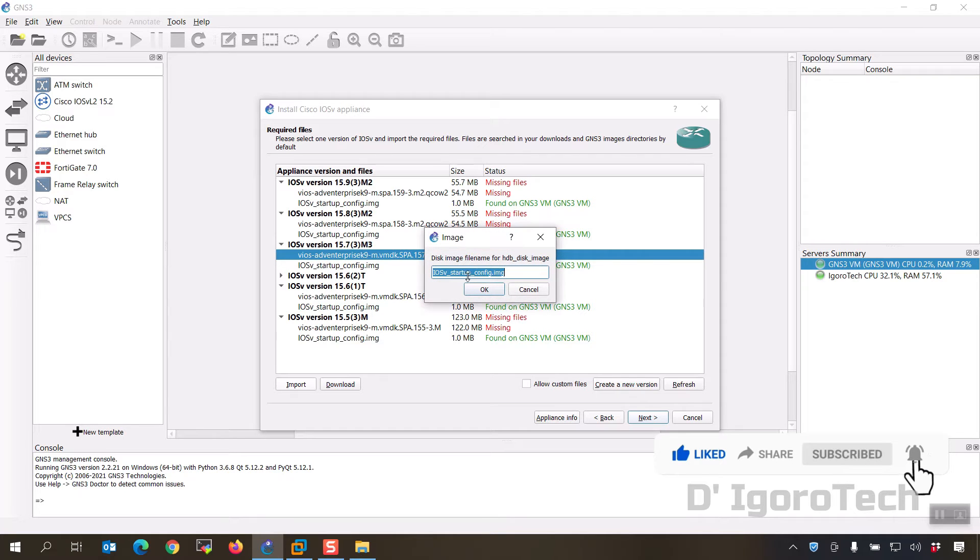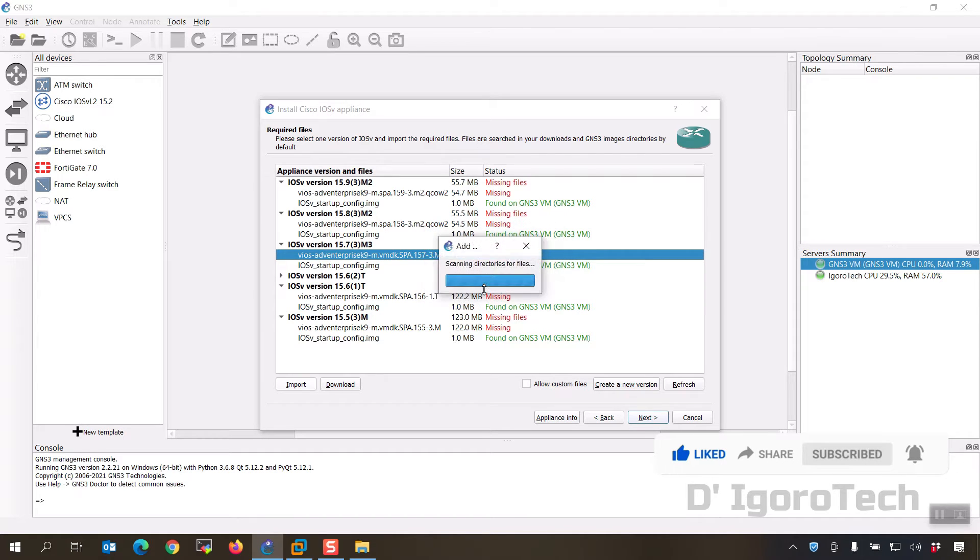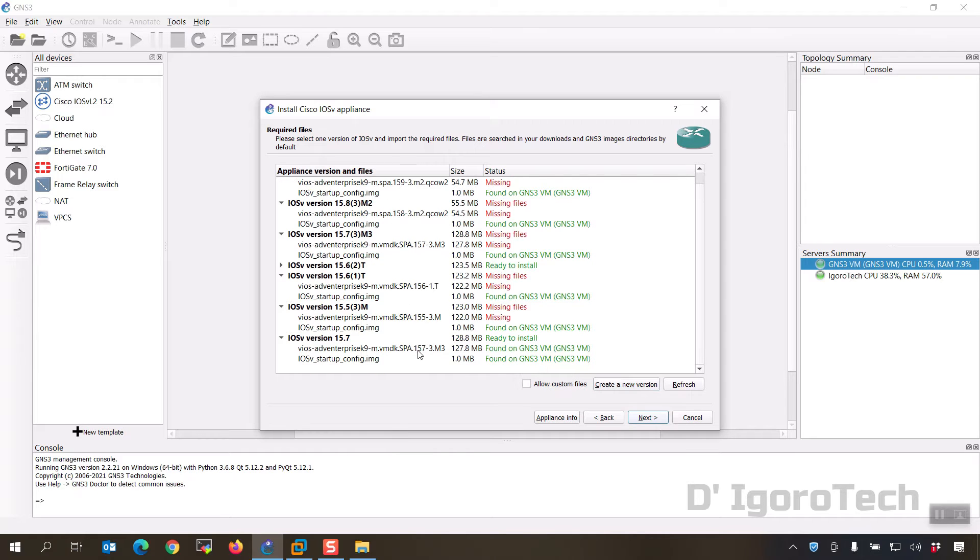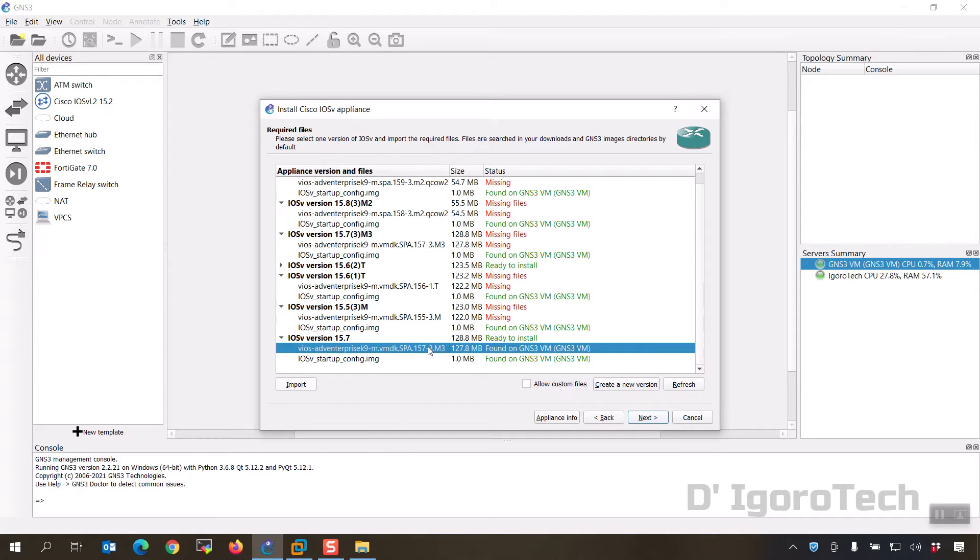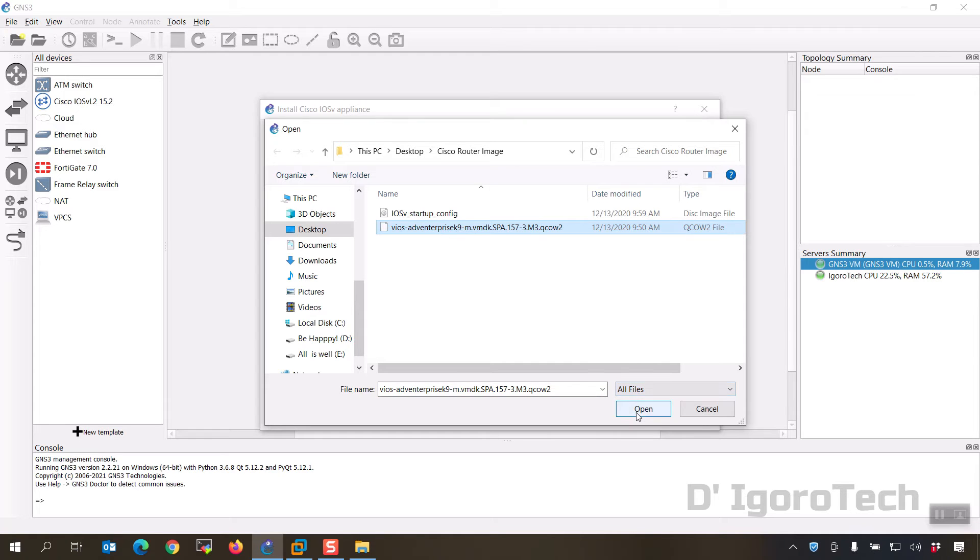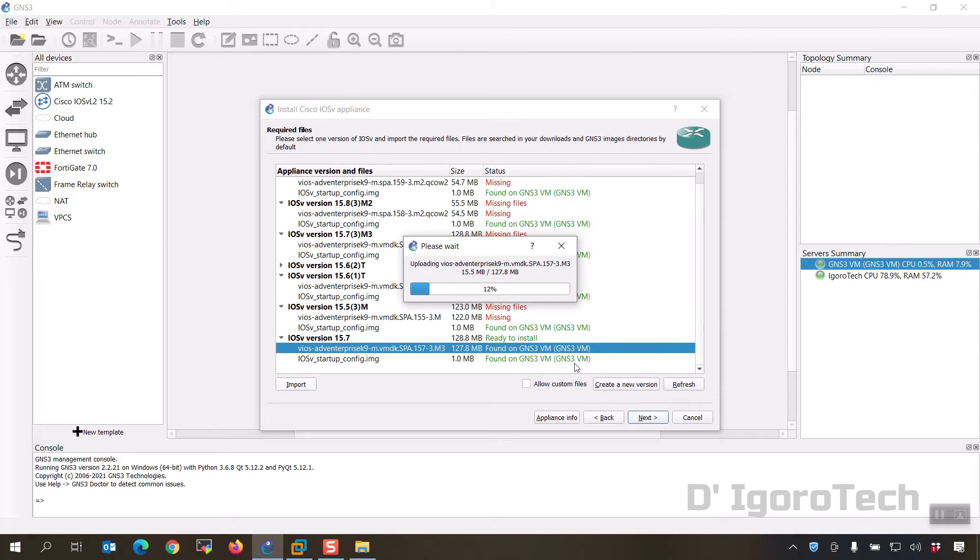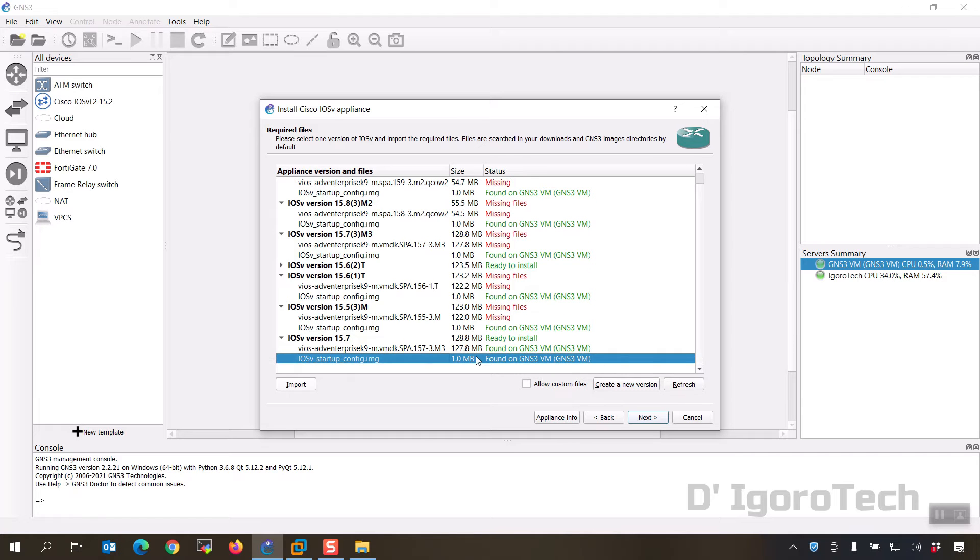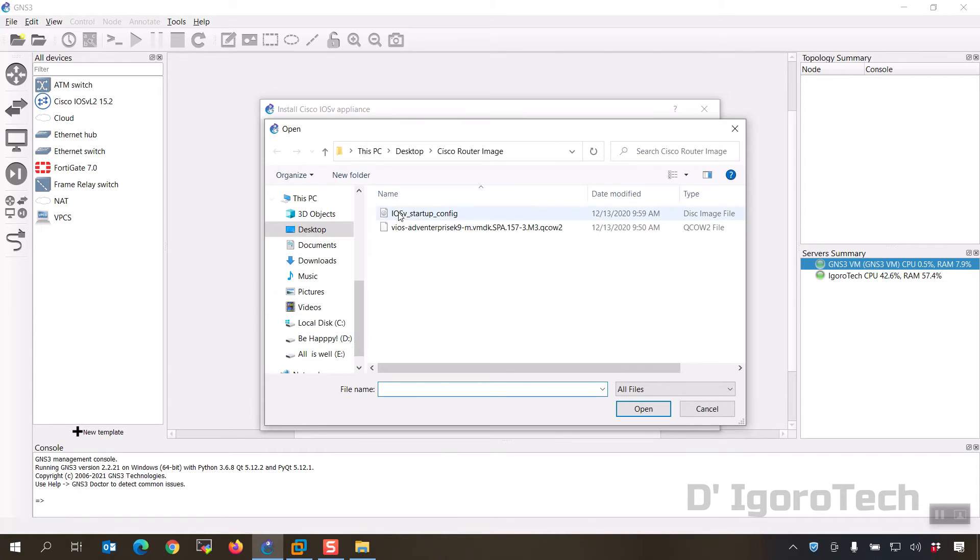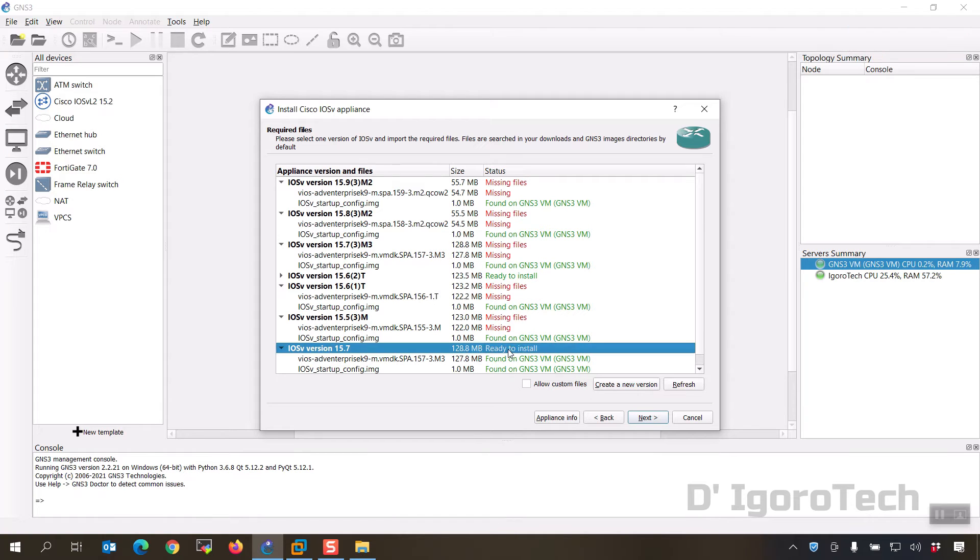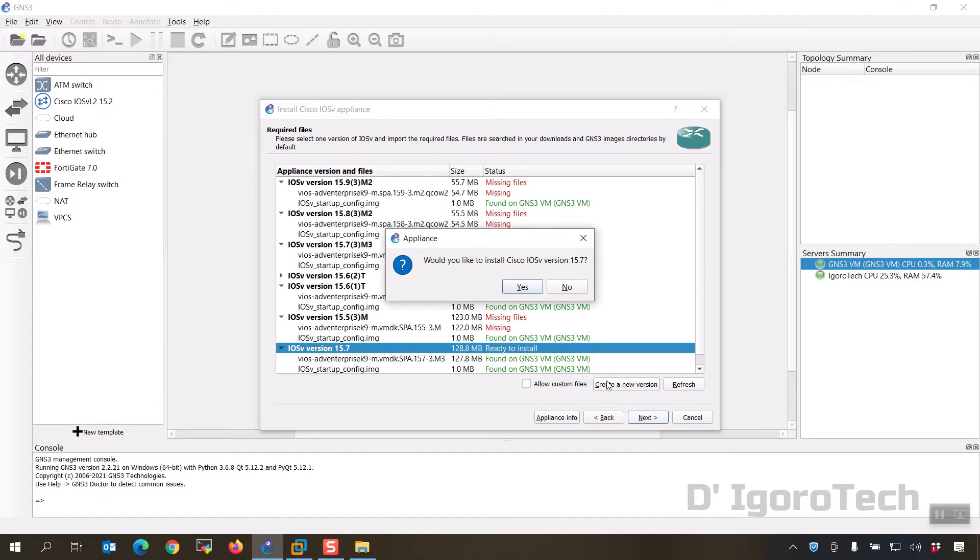Also the IOS v startup config has been detected, click OK. Now you can see the status is found on GNS3 VM and ready to install, but if in your case is missing then you have to import it manually. Click on vIOS qcow2 then click import. Locate the file then click OK. You can see it's uploading the image. If you see the IOS v startup config is missing then you need to import it as well. Once you see the status is ready to install then click next.